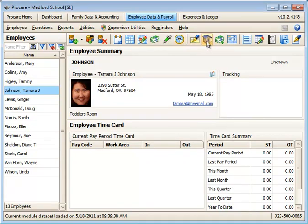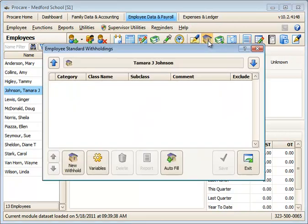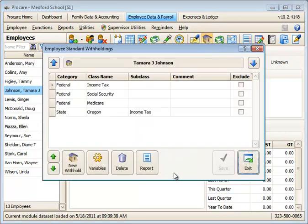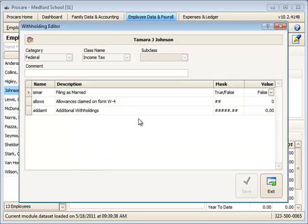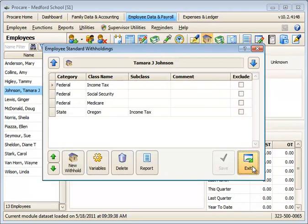From there, you would set up her withholdings if you were using ProCare's payroll module. Click the withhold button. Click the auto fill button to fill in the federal and state income tax tables. And then add in whatever other withholdings you might have. This is referenced in the payroll module information. And set variables for the federal and state withholding allowances and married or single filing status.